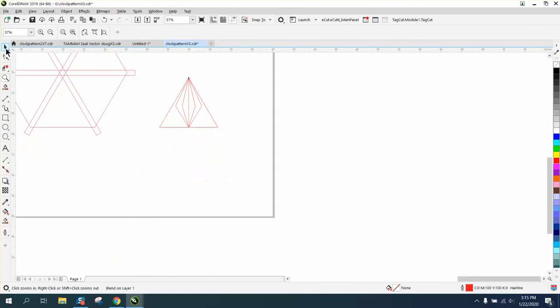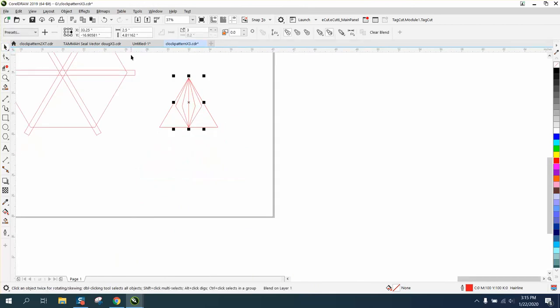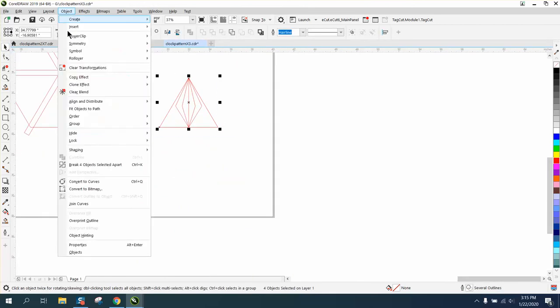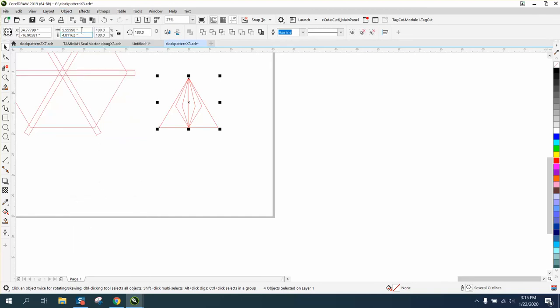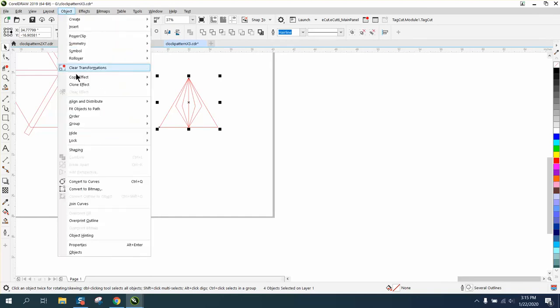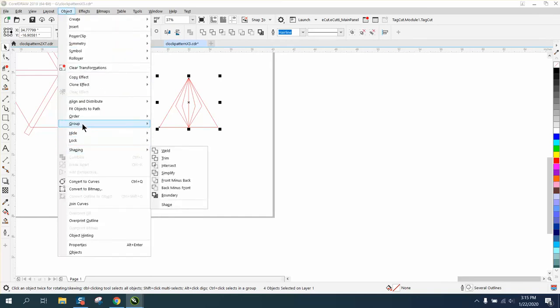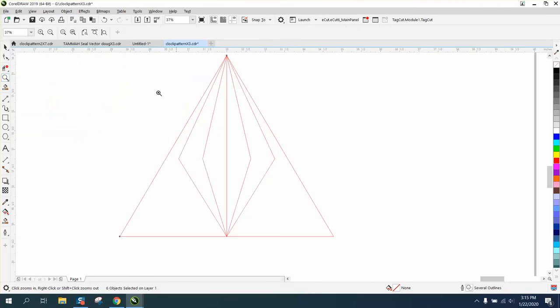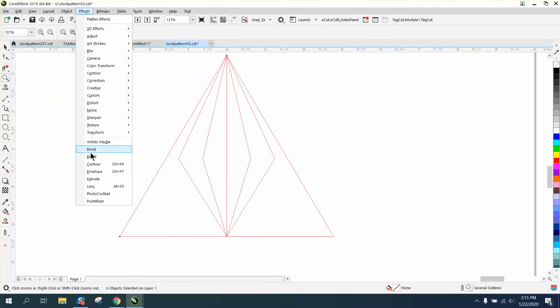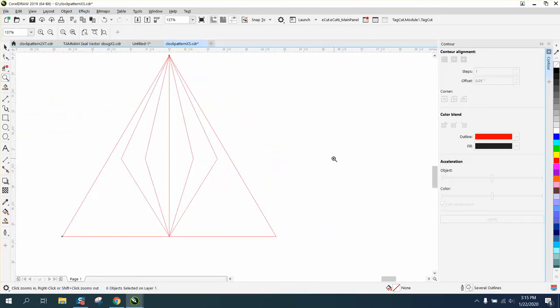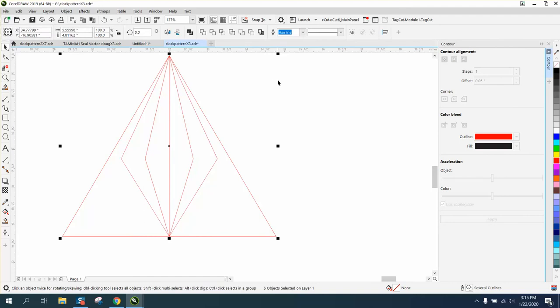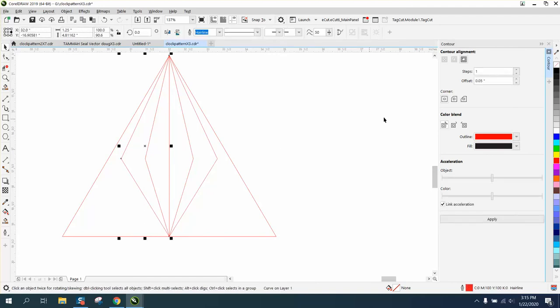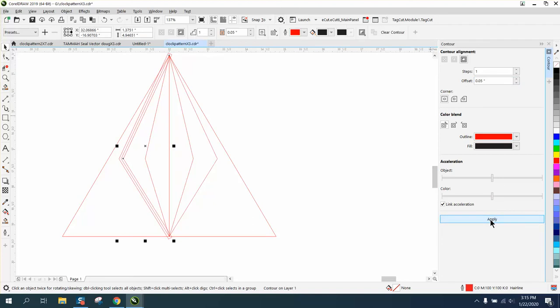Now, because we blended it, we have to break the blend apart and you have to go and ungroup it. Now we're gonna open up the contour docker under effects, contour. And we're gonna contour each one of these lines. Let's try 0.05. Yep, that'll work.